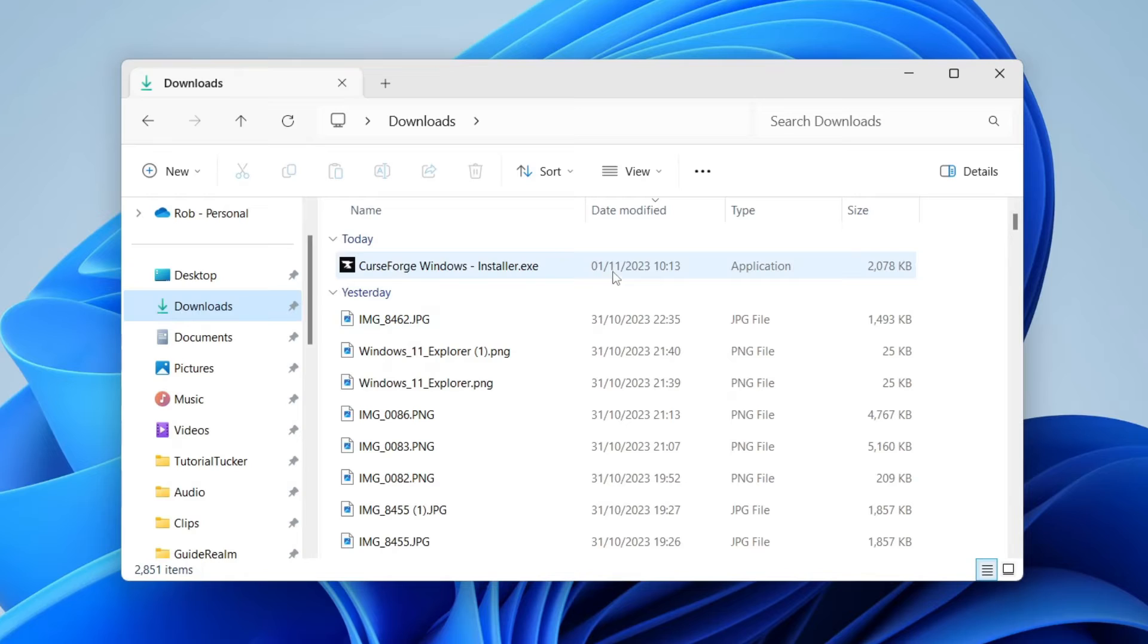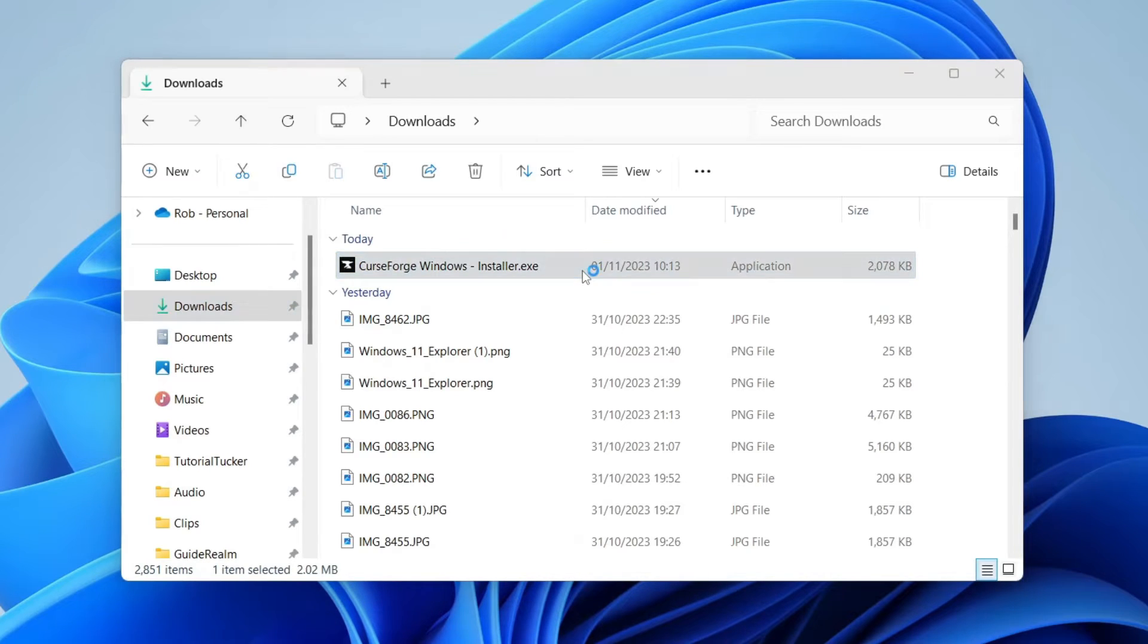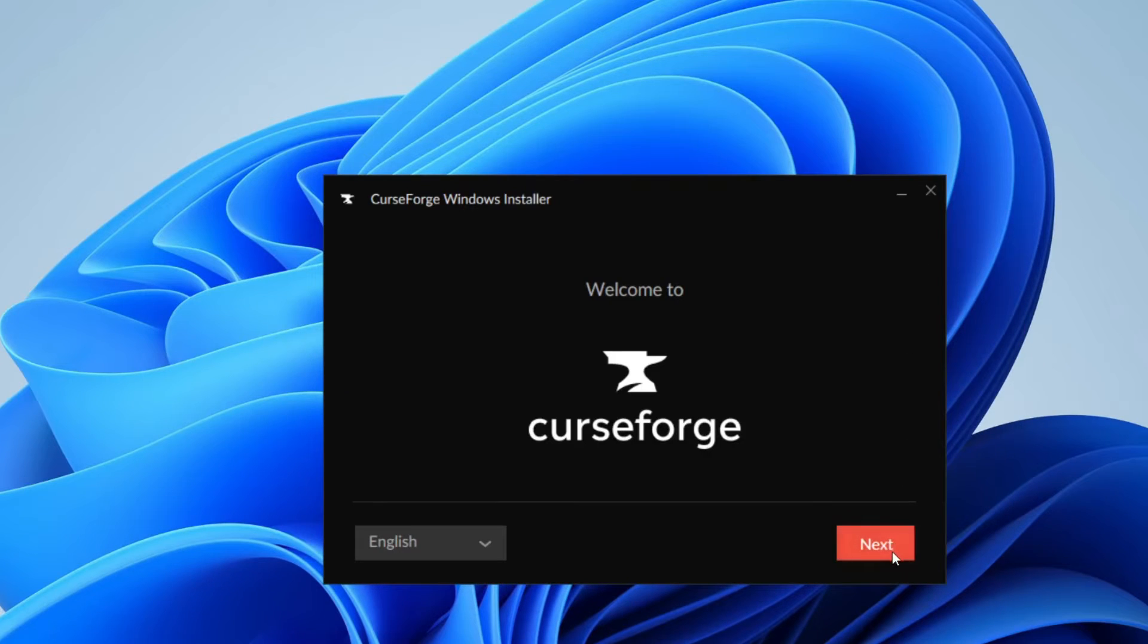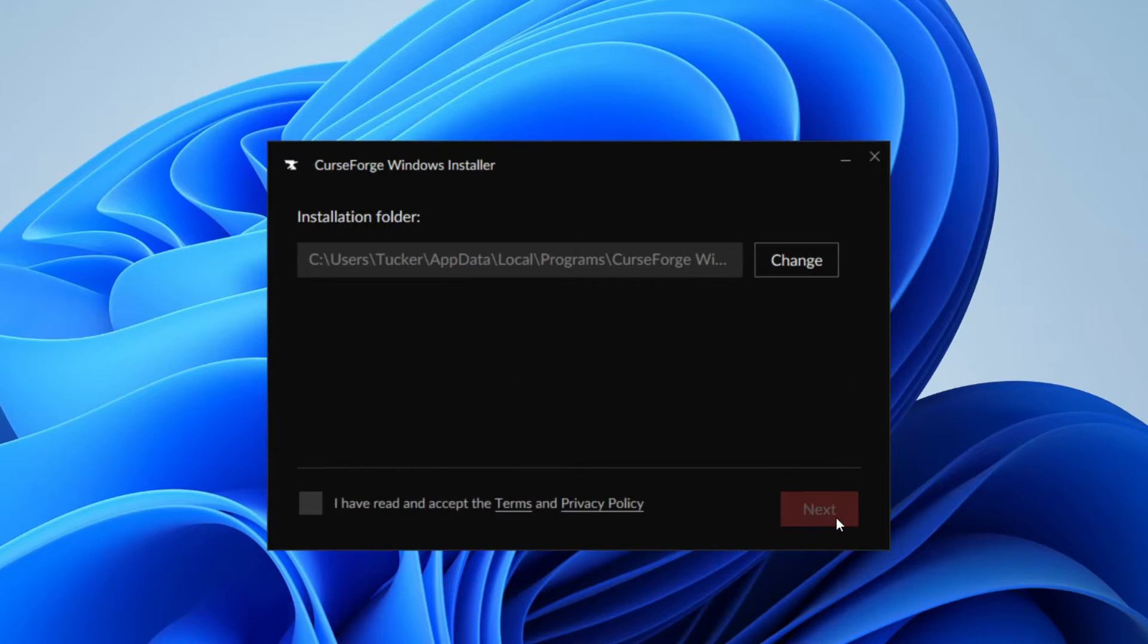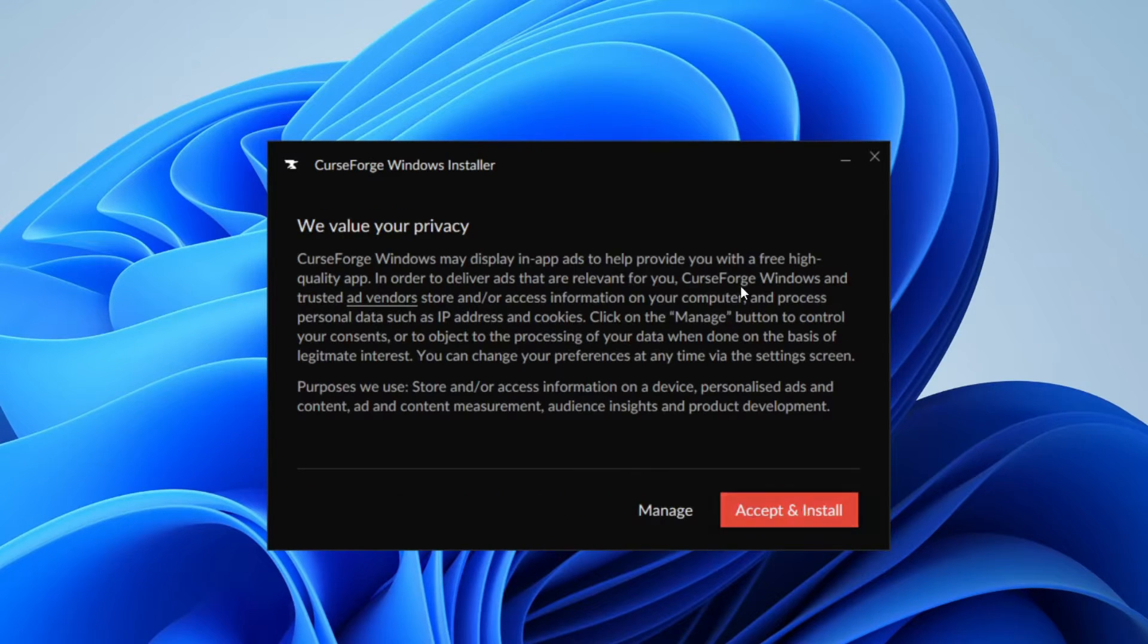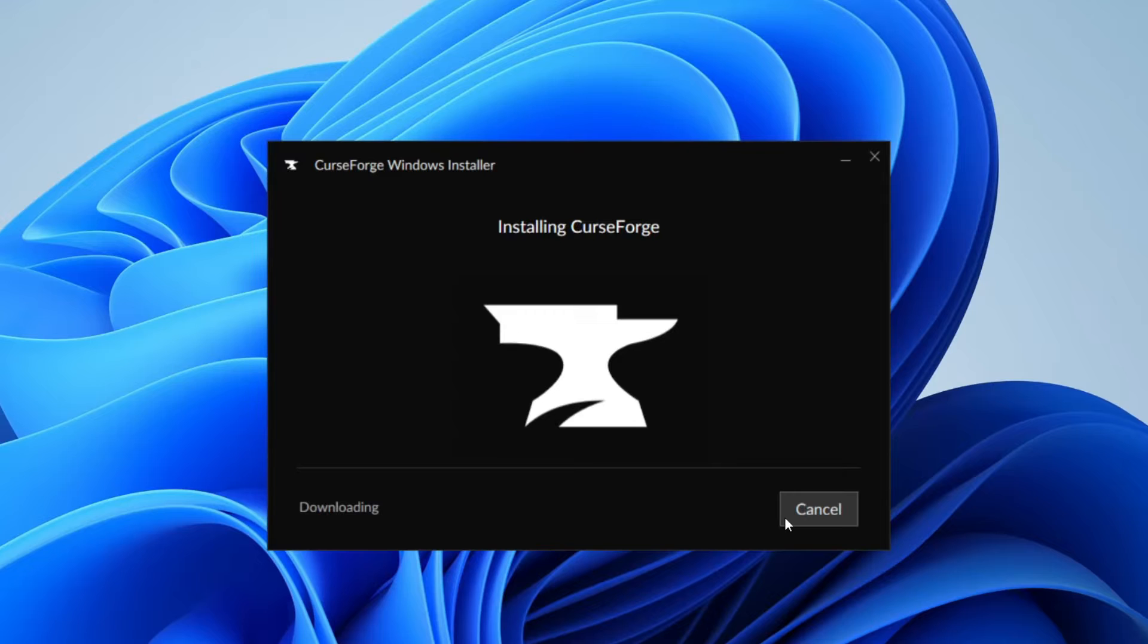In your downloads you should then find the CurseForge installer. I'm going to go and run it just like so and then what we can do is go and press on next. You can then choose the installation folder and you need to read and accept the terms and privacy policy which I've already done. And then you can go and press on accept and install.